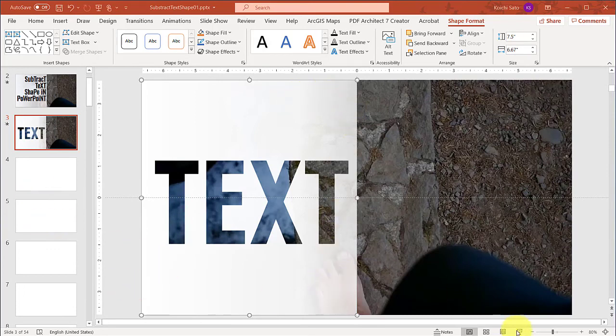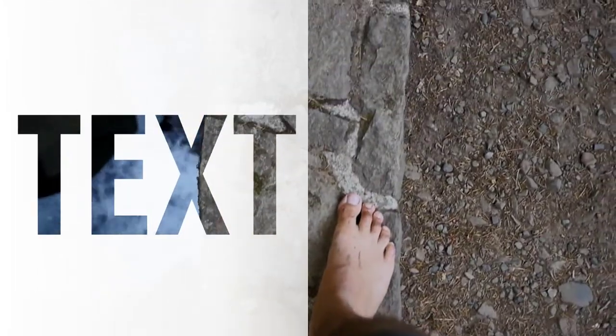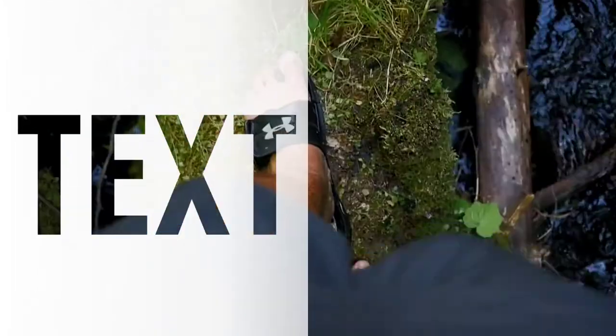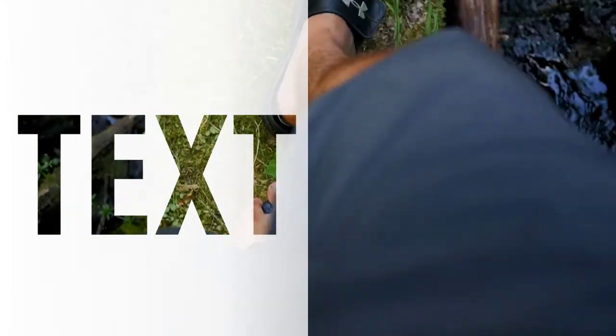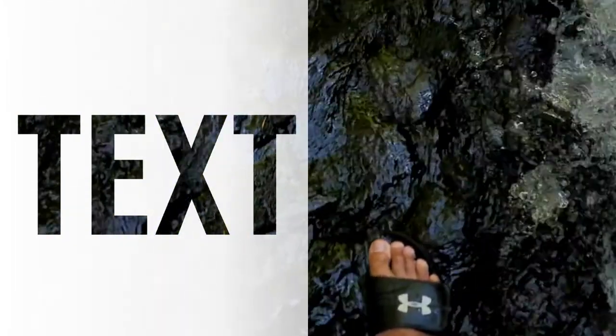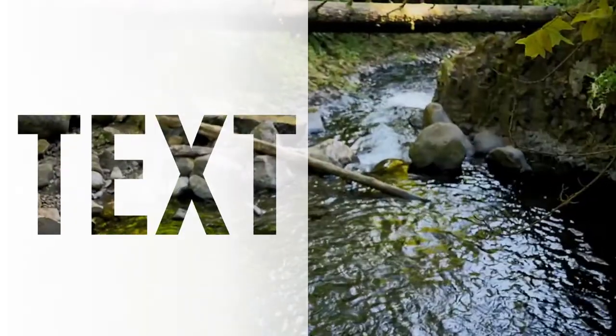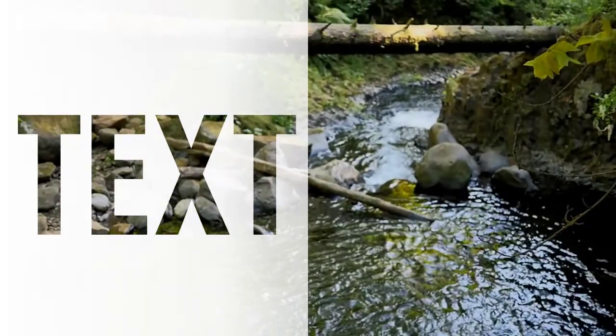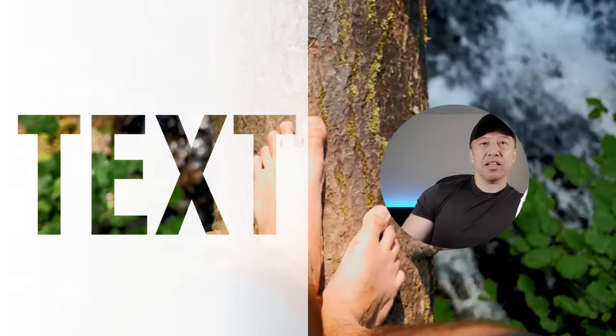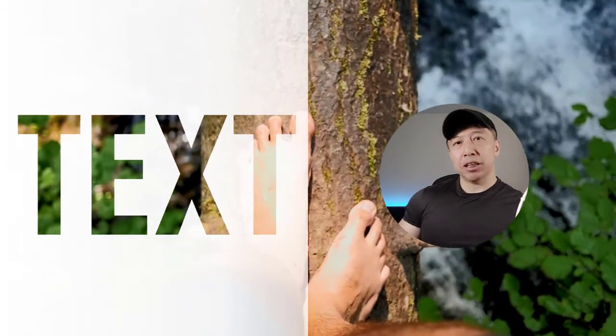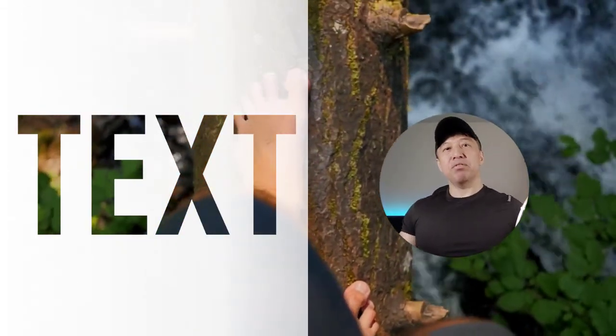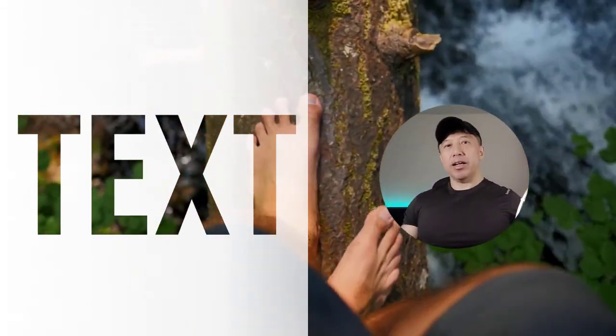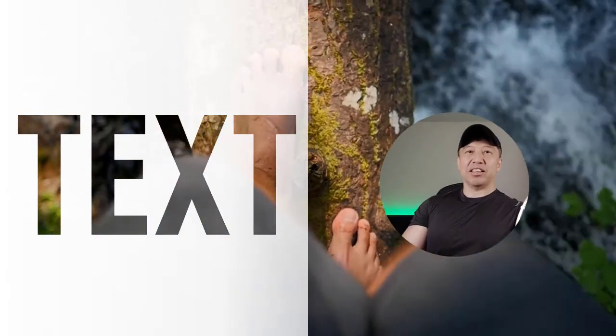Now if you go to slideshow mode again, voila! You can see the background video clip through the text cutout. Awesome! So why don't you try this for your next presentation. Have some fun and impress your audience!